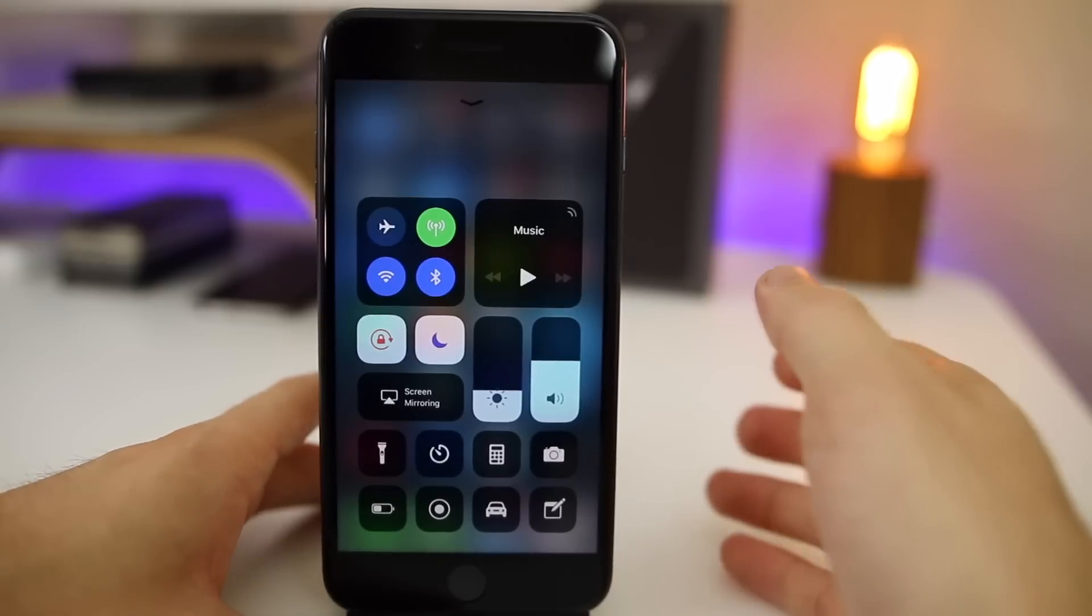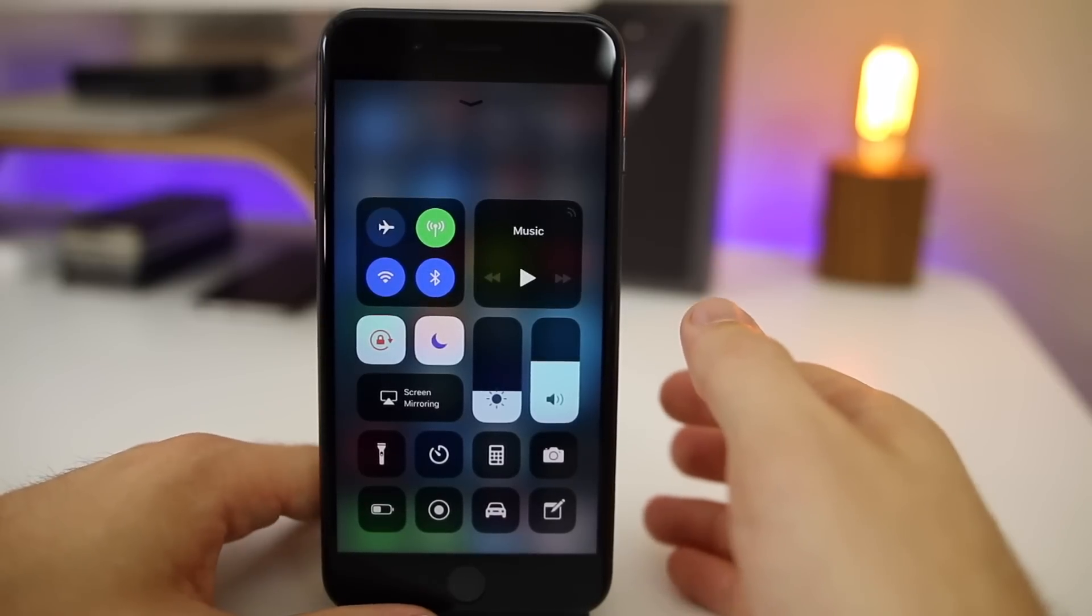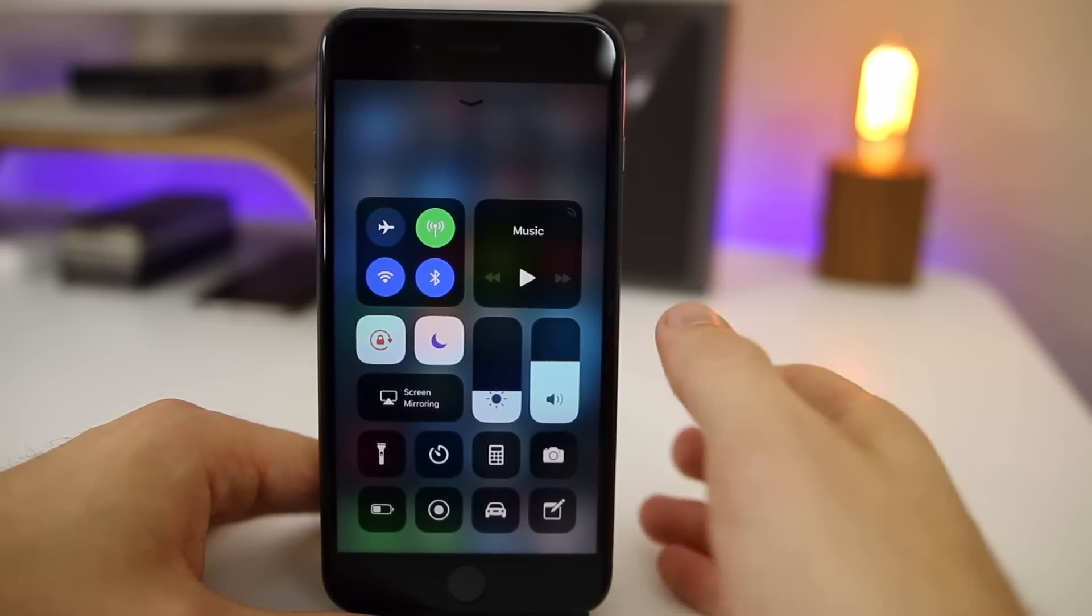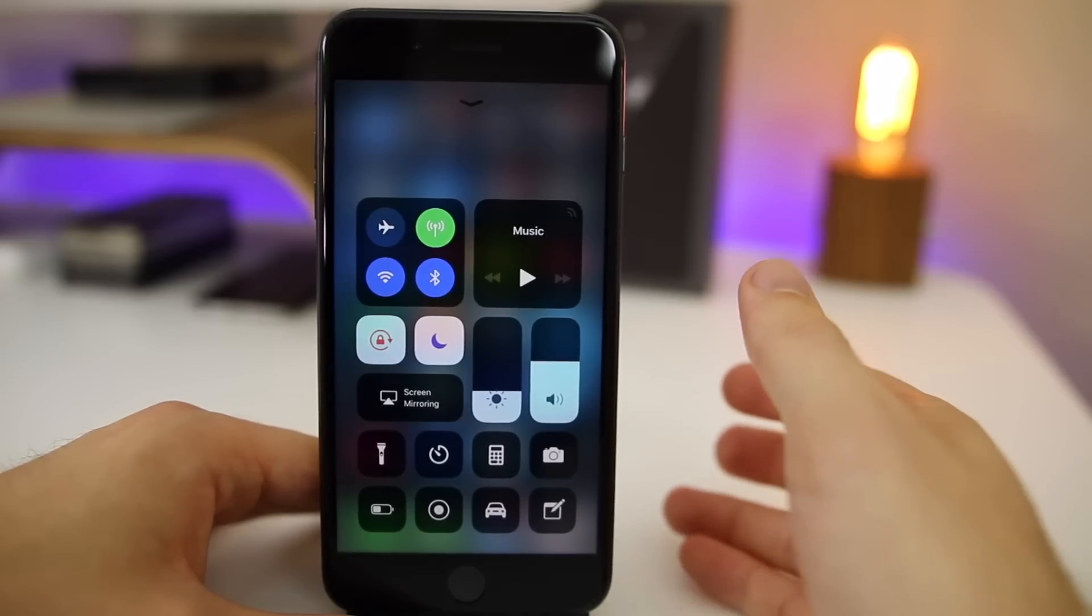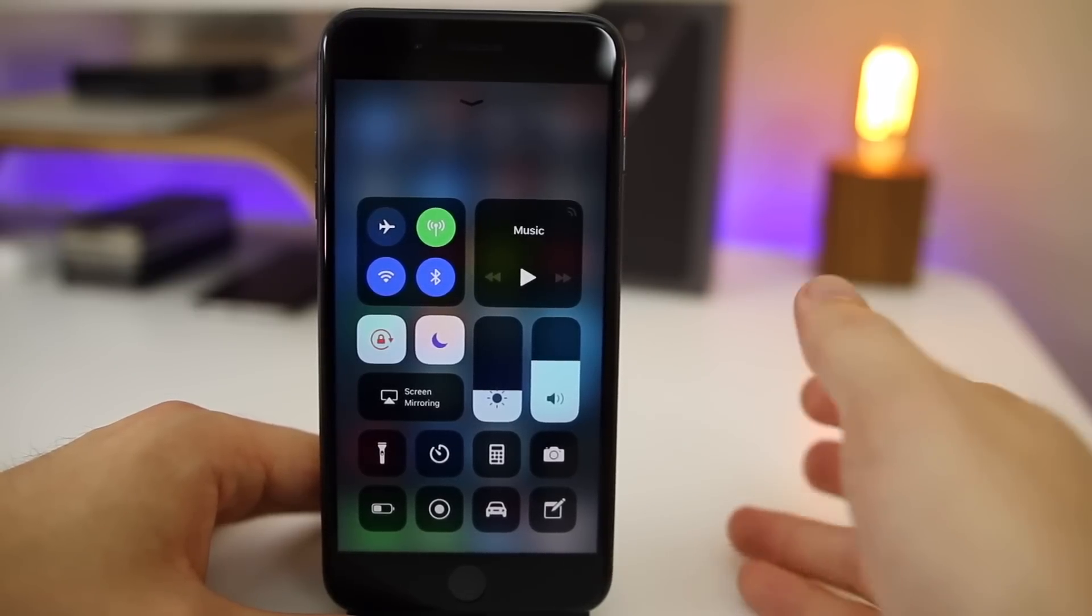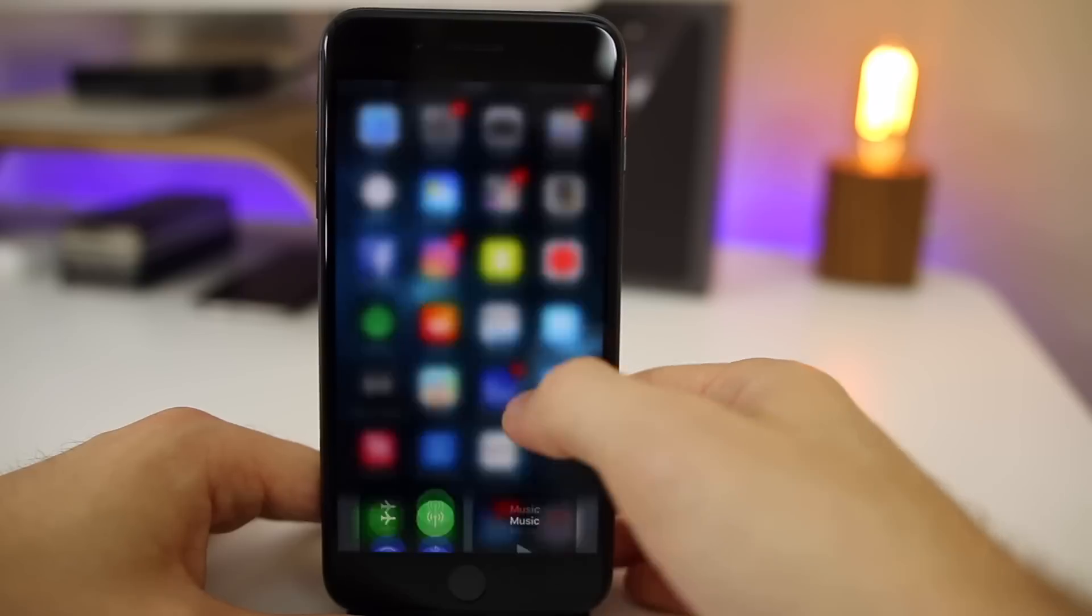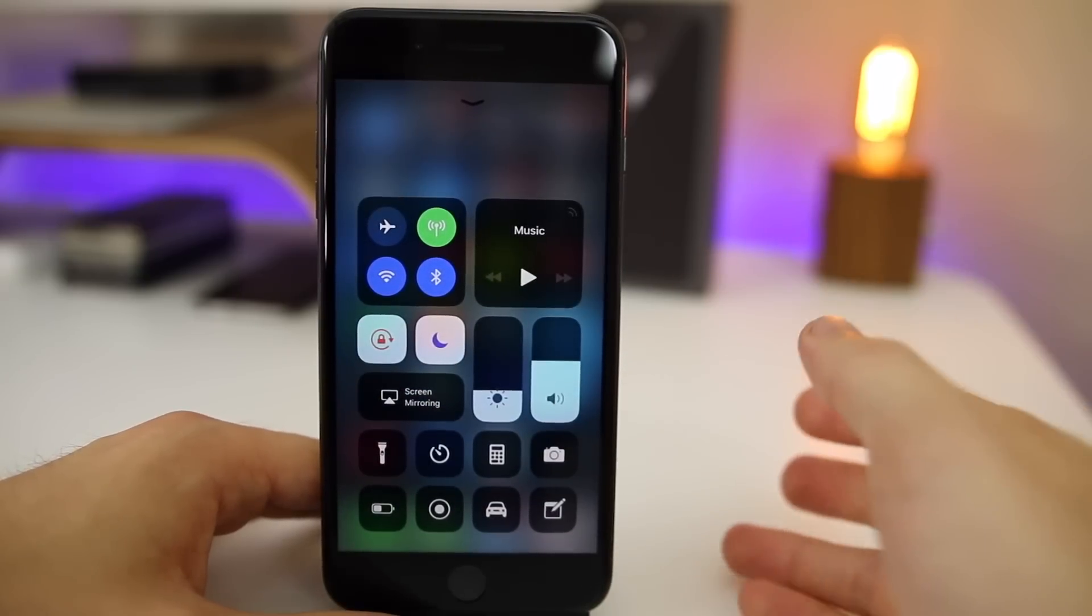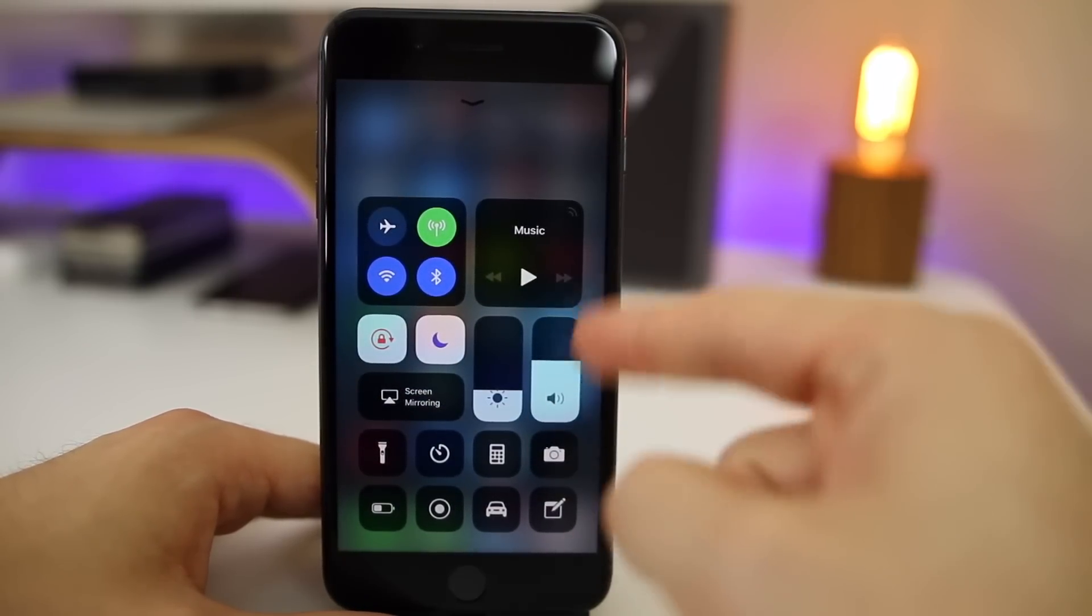Now another change that I can't show you because I'm not using an iPad is that the control center stutter seems to be fixed for iPad users. I don't have an iPad to test this on, but a lot of people have been telling me that the stutter was really bad in 11.1 and even 11.0.3, but now apparently according to people online that has been fixed. So there isn't as much stutter now with the iPad when navigating throughout the control center.